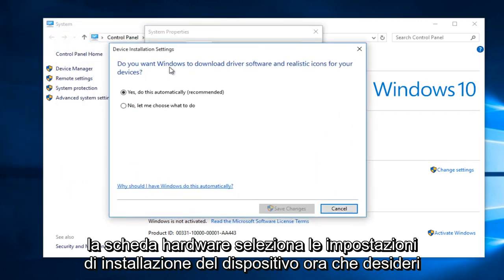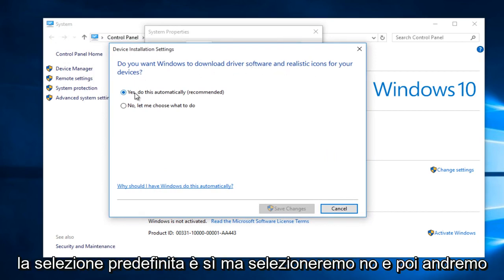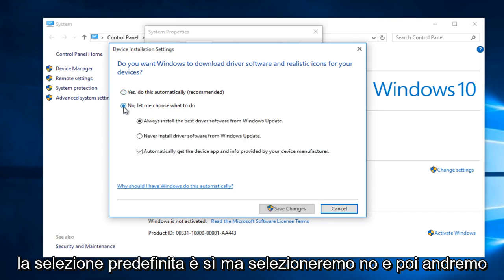Now, do you want Windows to download driver software and realistic icons for your devices? The default selection is Yes, but we are going to select No.